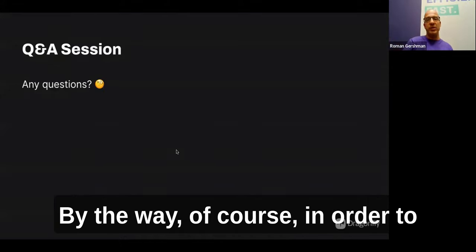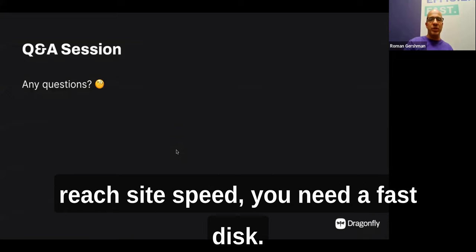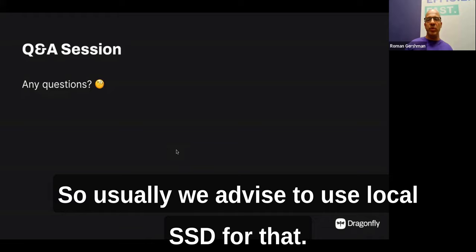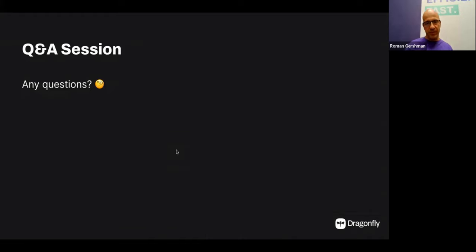Of course, to reach such snapshotting speeds, you need a fast disk — we advise using local SSD for that.